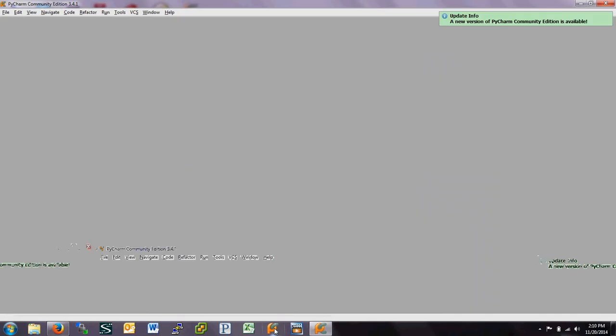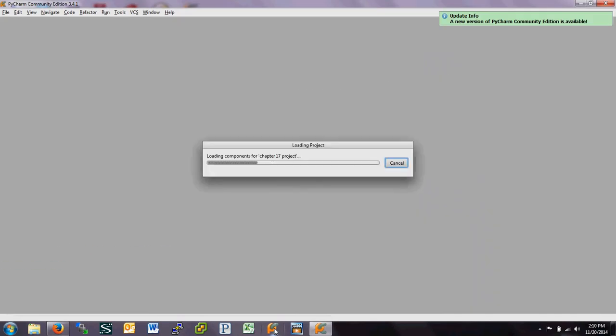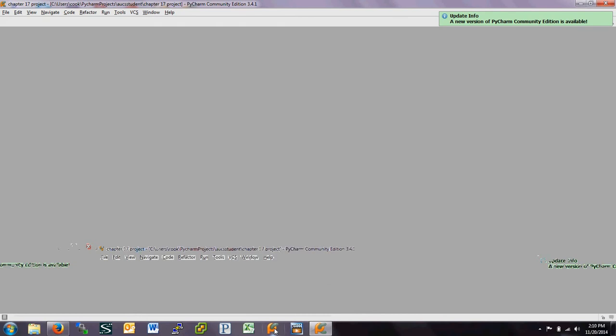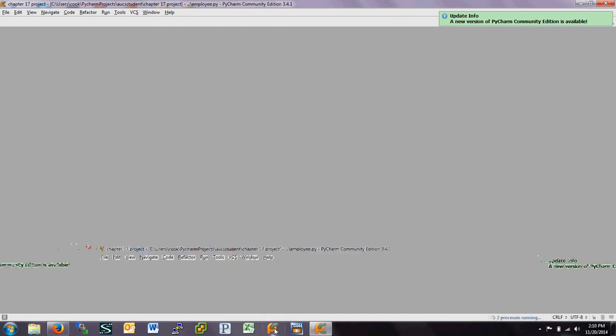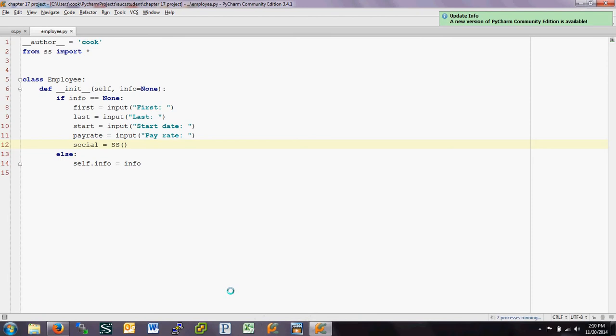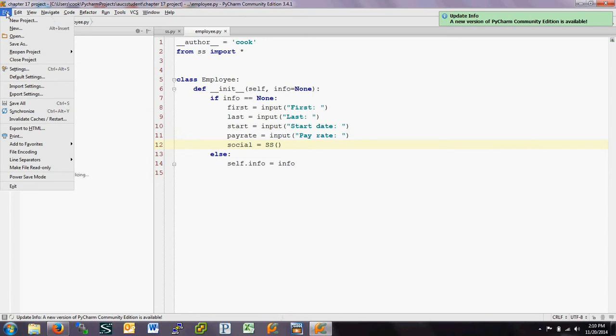So wait for PyCharm to boot up. Oh, look at that. I can get a new version. Maybe we'll do that in a minute. And I've been working on a video, actually a video for Chapter 17.